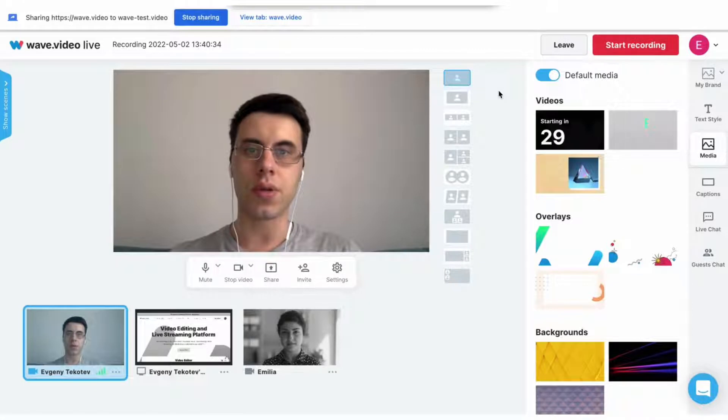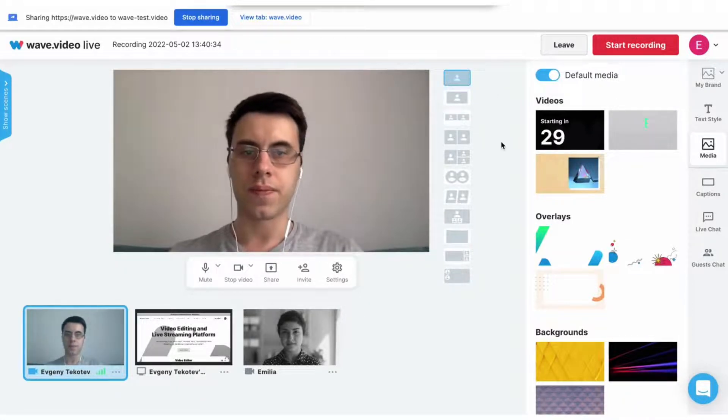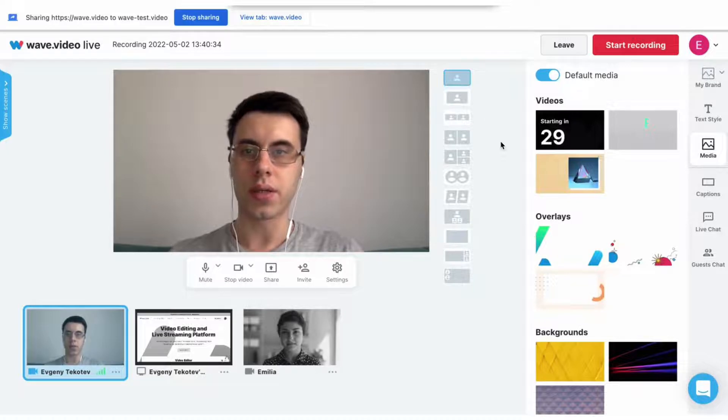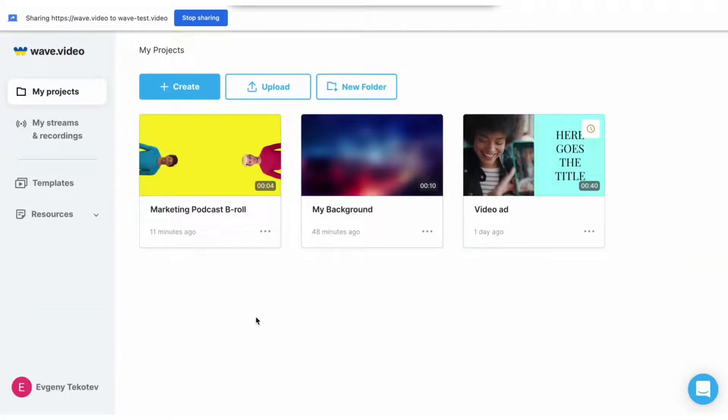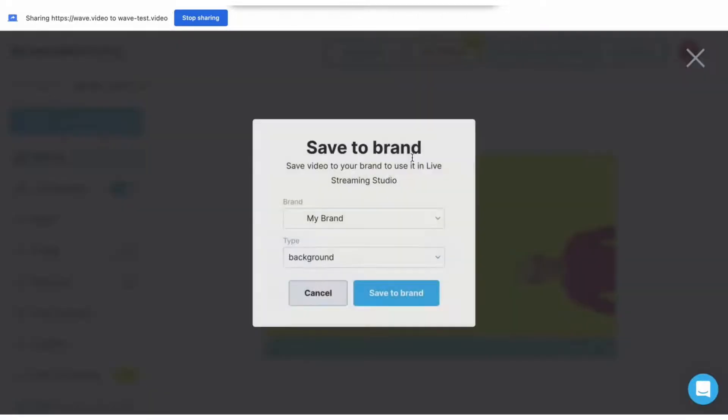Besides uploading, you can also send media directly from the Wave video editor. Let's add a b-roll that I created in the Wave video editor. Go to my projects and choose the video that you want.